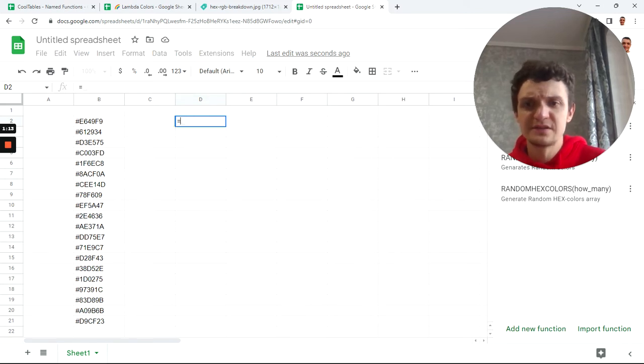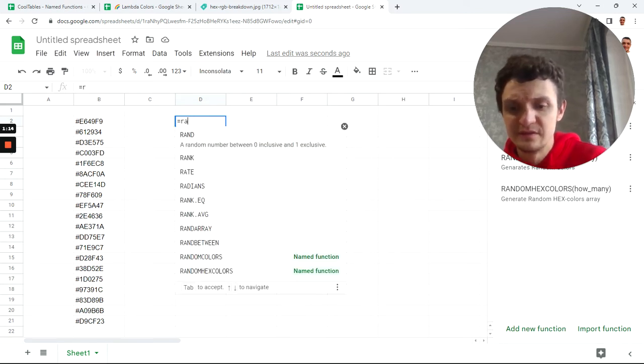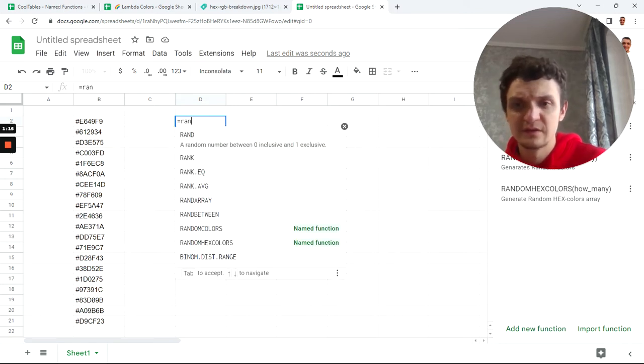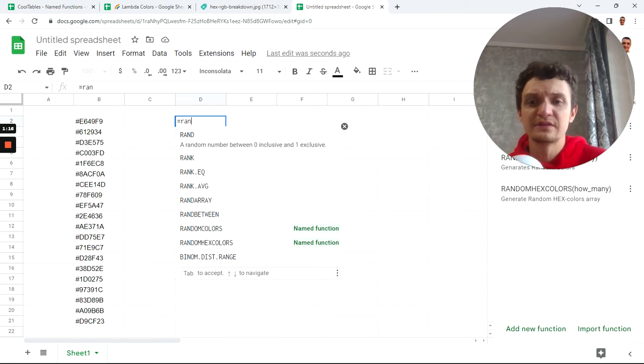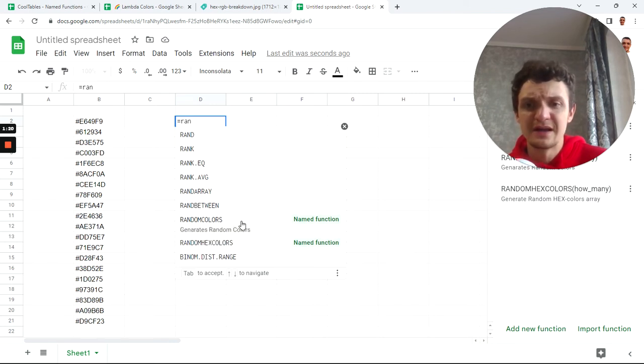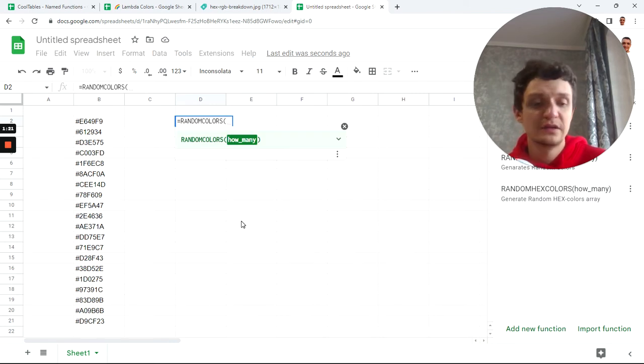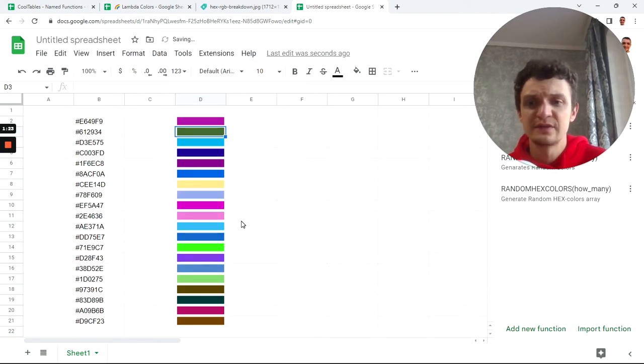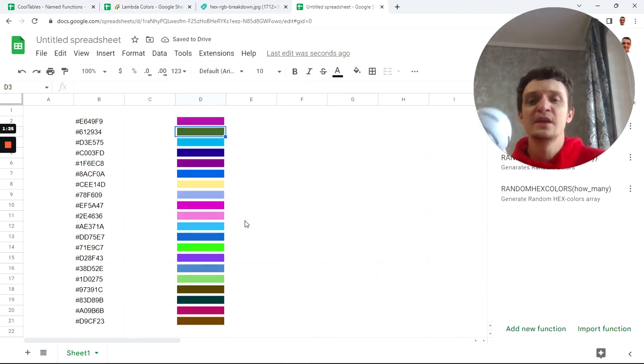Type 'rand' again and find the random colors function. Let's use 20 random colors also.